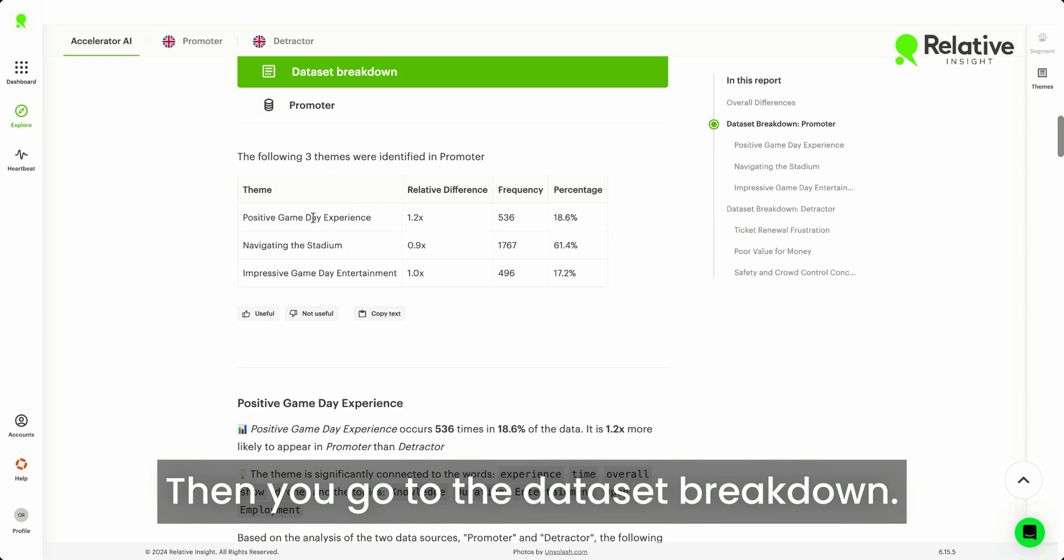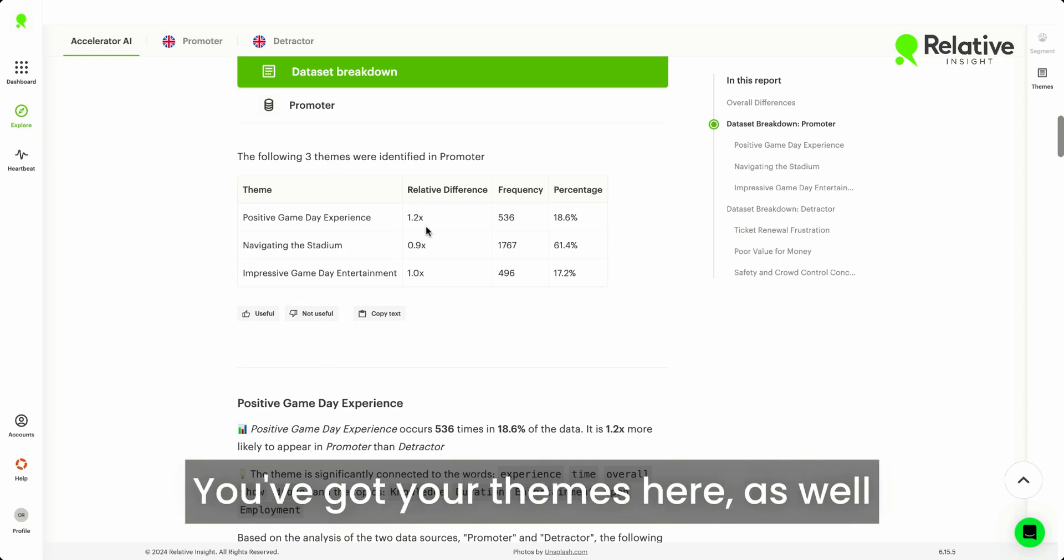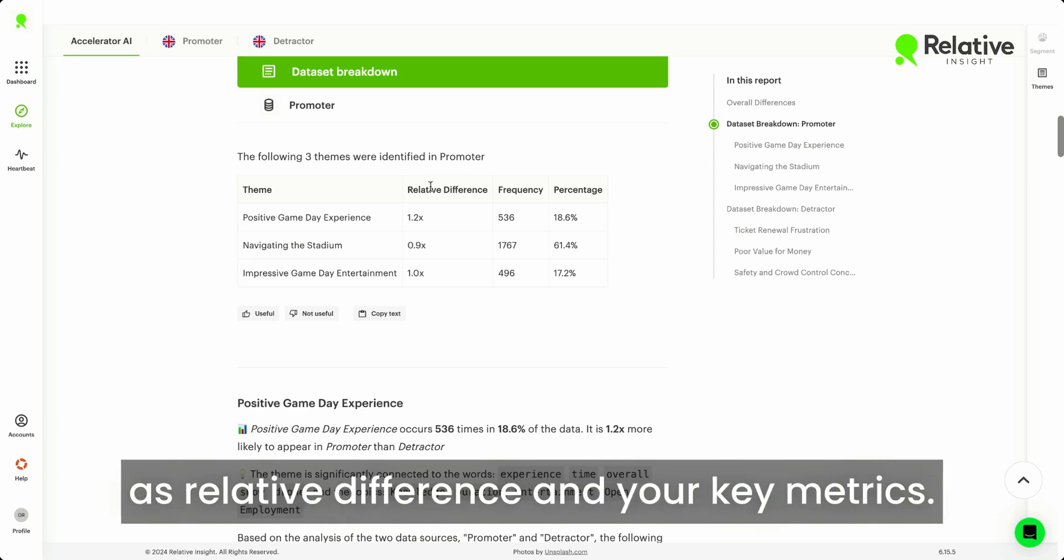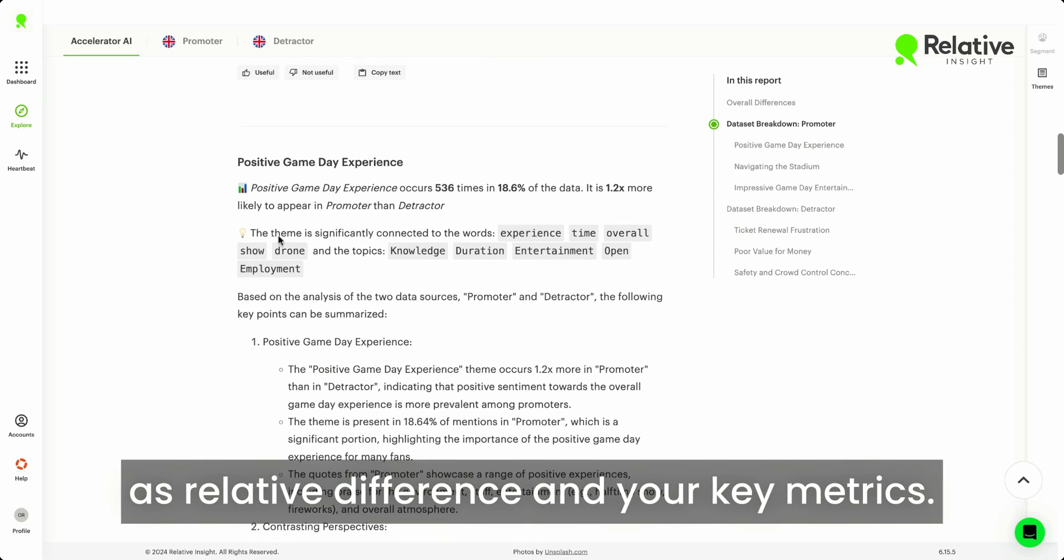Then you go to the dataset breakdown. You've got your themes here, as well as relative difference and your key metrics.